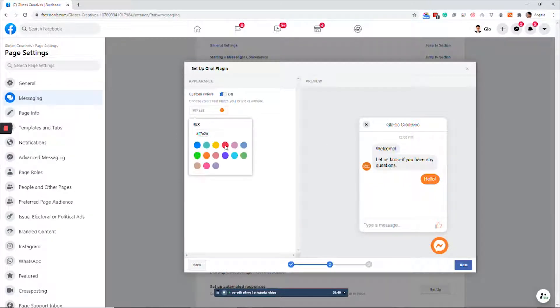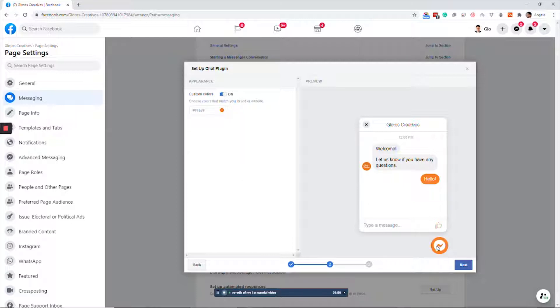And in here, I can change the color of the icons right here. Then come right down here and click Next.